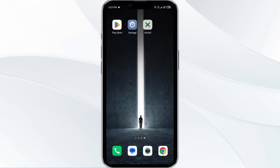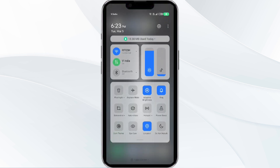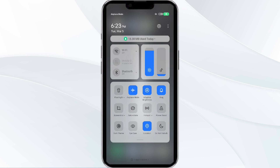The second solution is to disable and enable your internet connection. If the issue persists, try toggling your internet connection. If you are using mobile data, turn it off for 5 to 10 seconds and then switch it back on. For Wi-Fi users, turn off Wi-Fi for the same duration and then turn it back on. Alternatively, activate airplane mode for 4 to 5 seconds and then turn it off. Then check if the issue resolves.